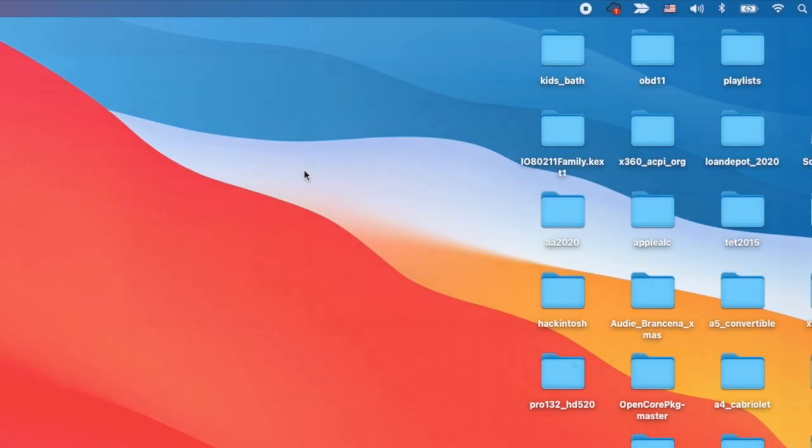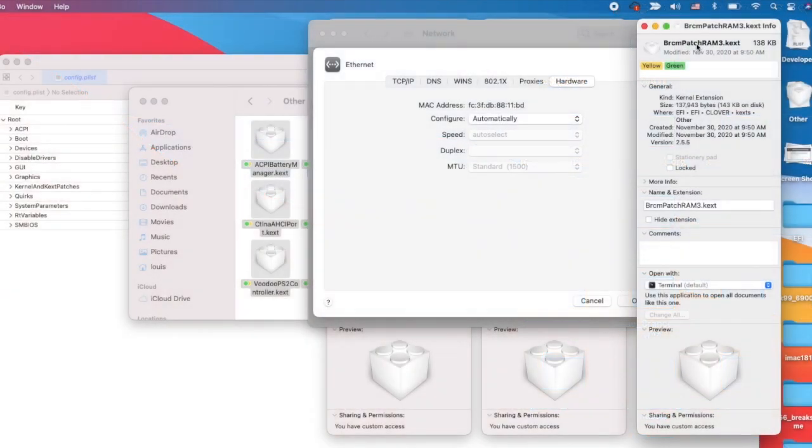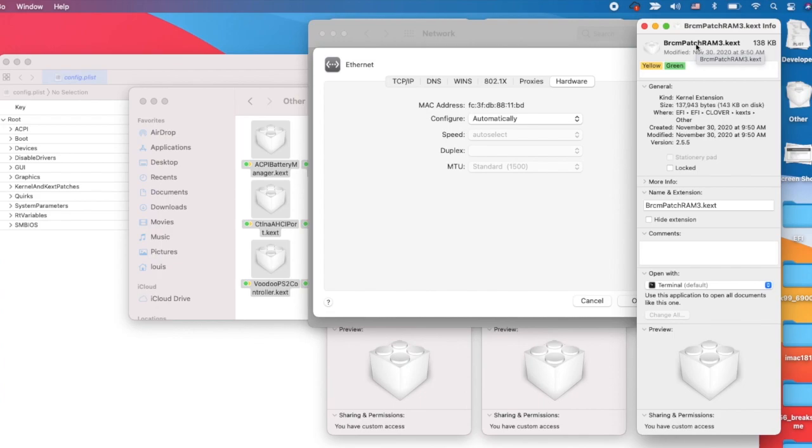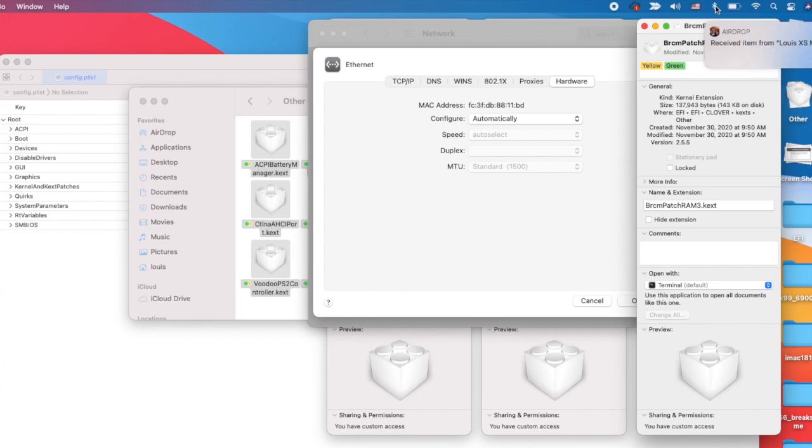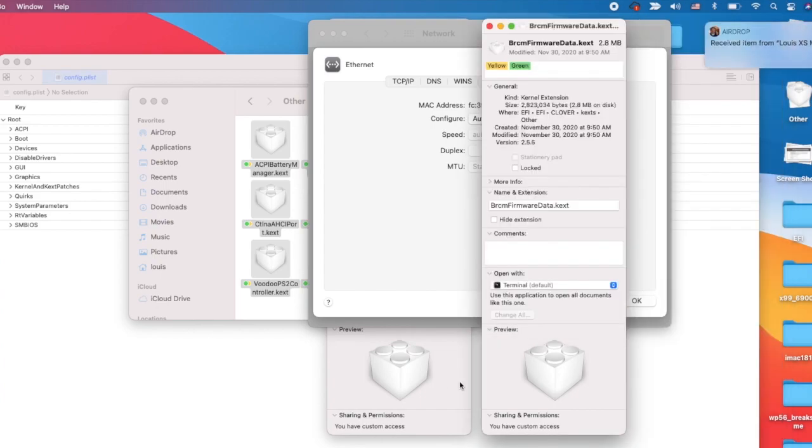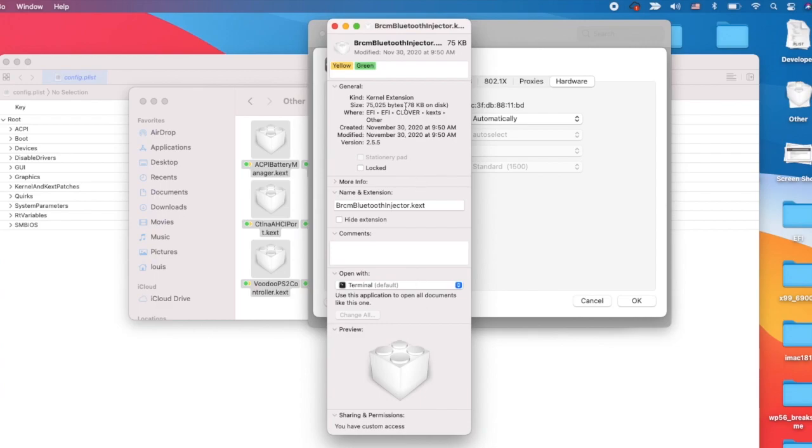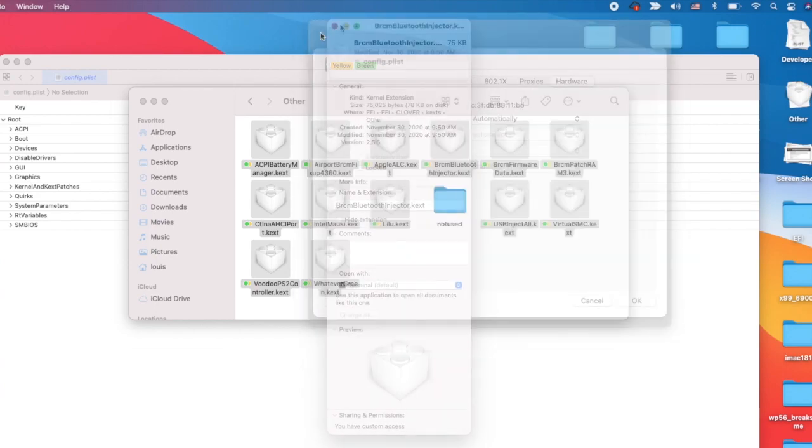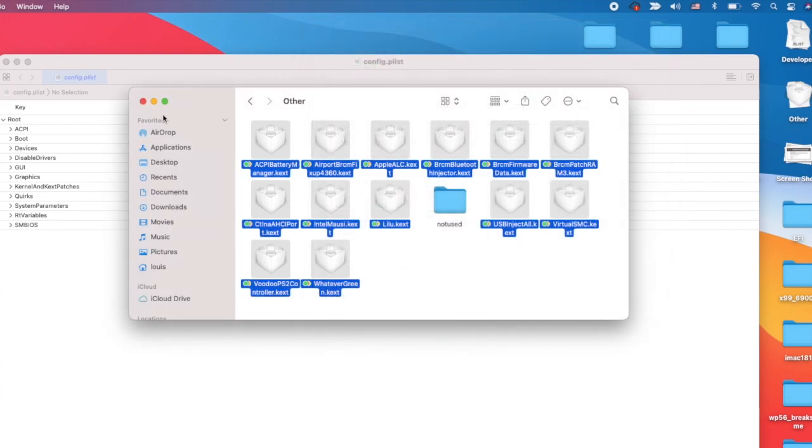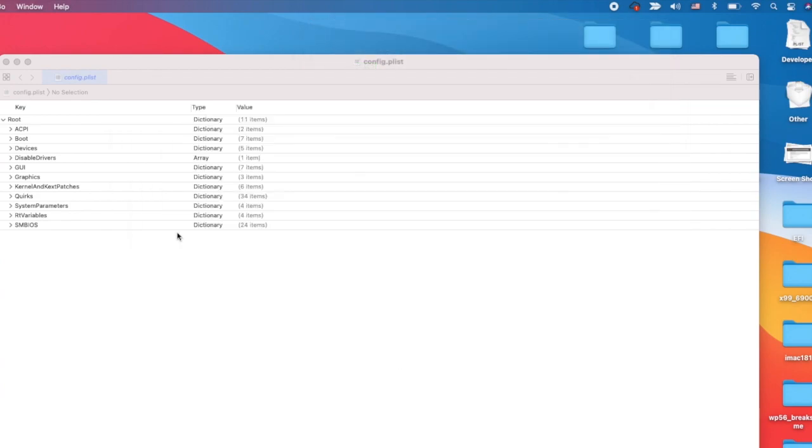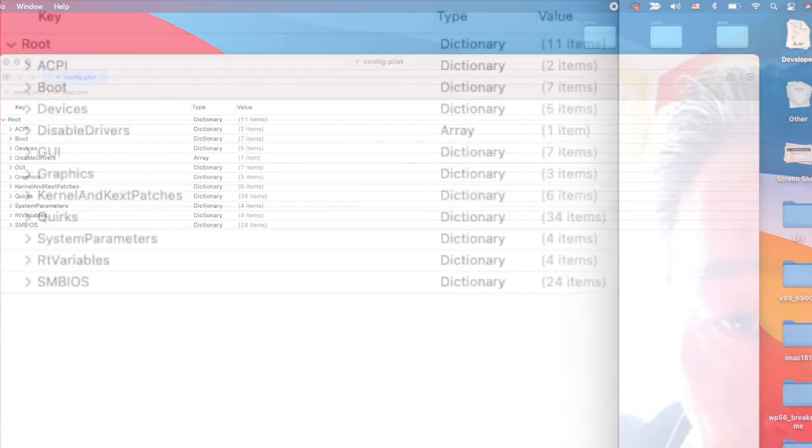We need to use layout ID 13 for it to work. BrcmPatchRAM is for the bluetooth handoff support which enables Airdrop. We need BrcmFirmwareData.kext and BluetoothInjector - all of them are version 2.5.5.